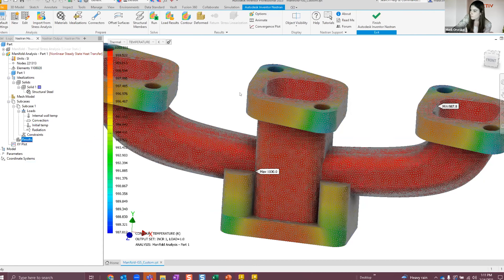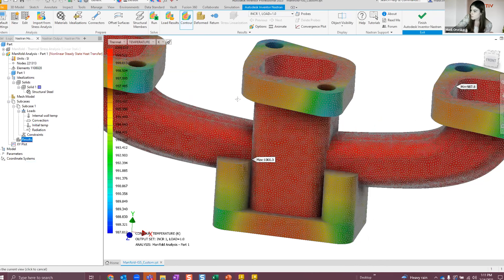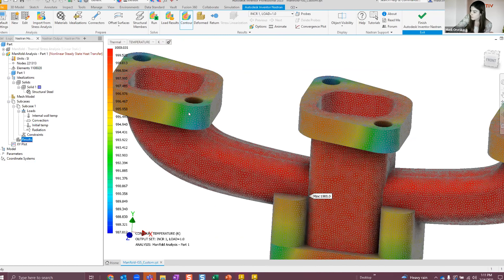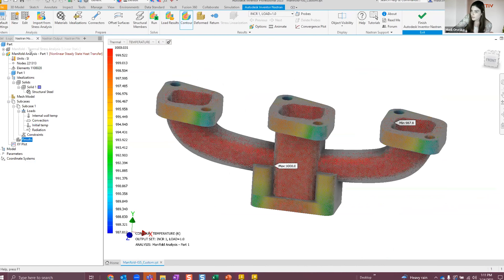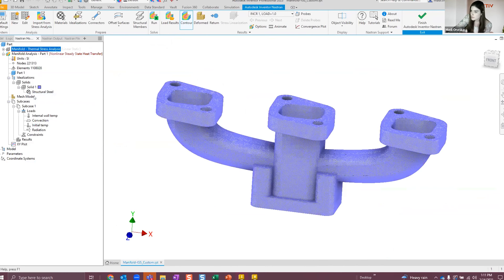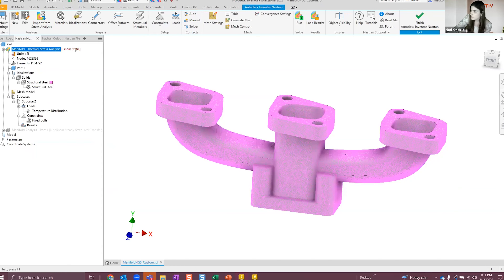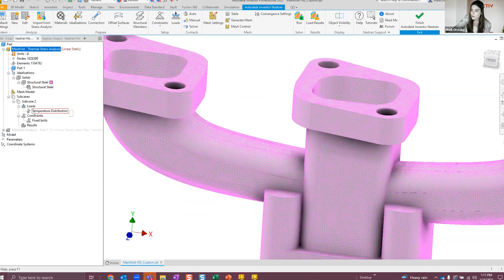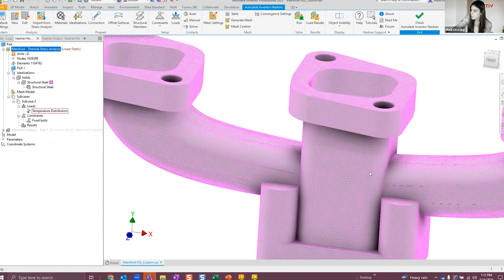I'll go ahead and display the results. What you're seeing here is our temperature distribution. You can see along the arms and the base of the manifold it reaches its highest temperature, and around these connecting points it varies and reaches its lowest temperature on the outside surfaces. From this I then created another analysis — a linear static, or thermal stress, analysis — using the same mesh and the same structural steel material.